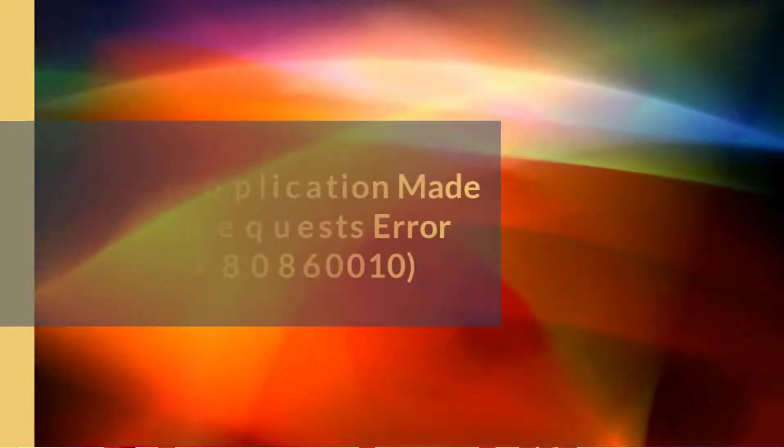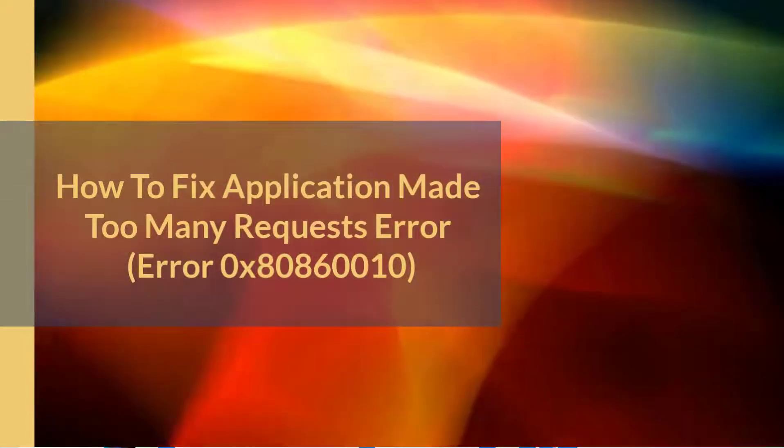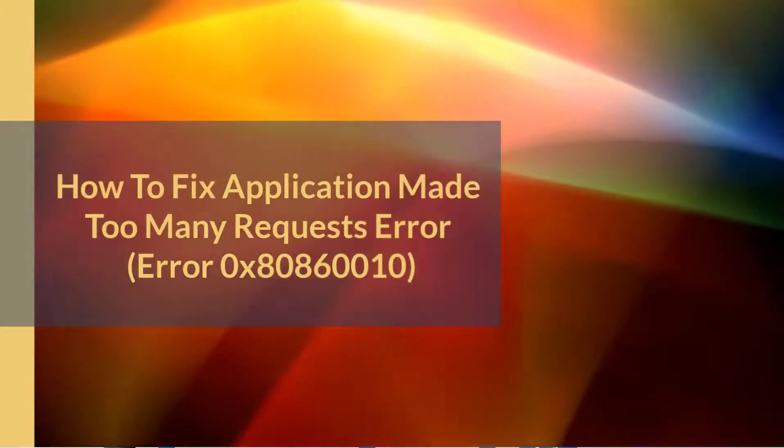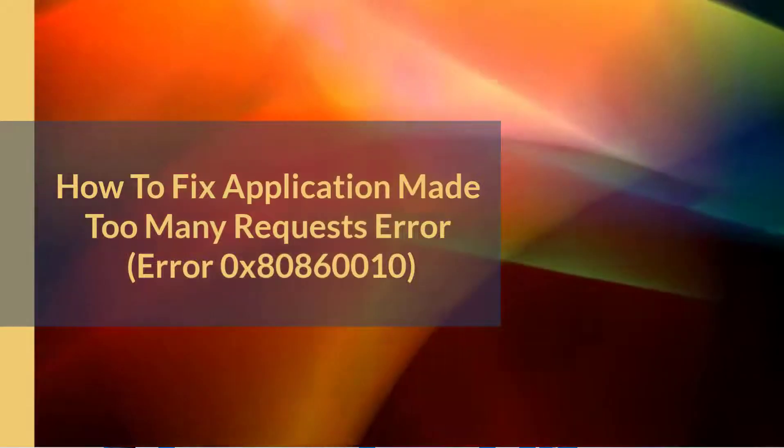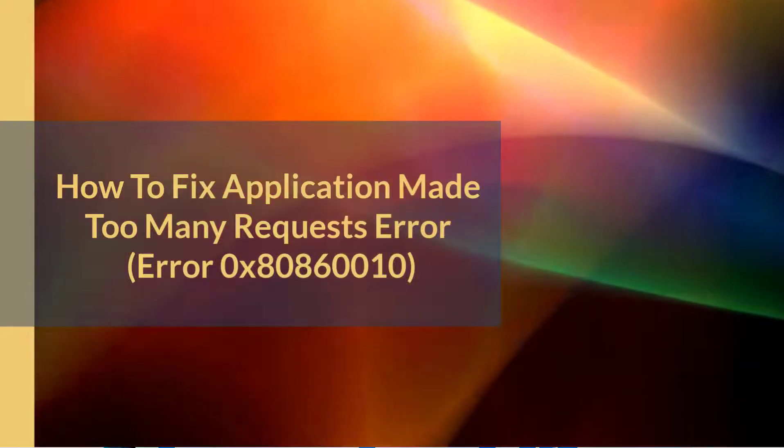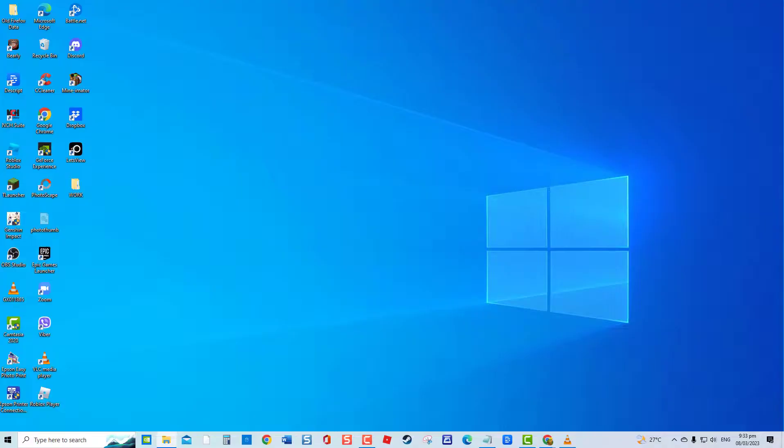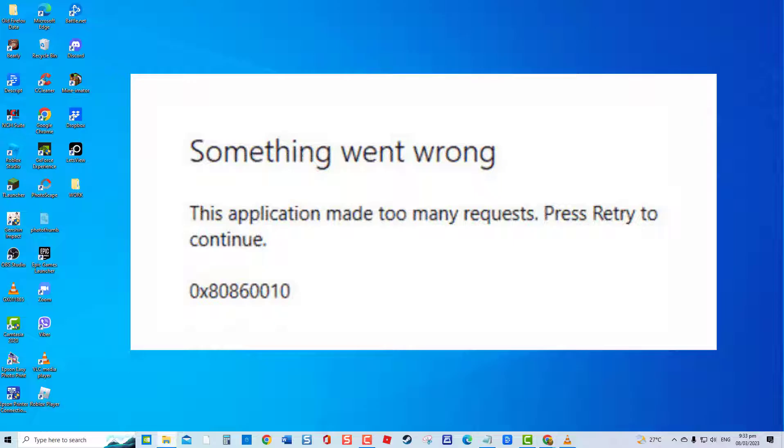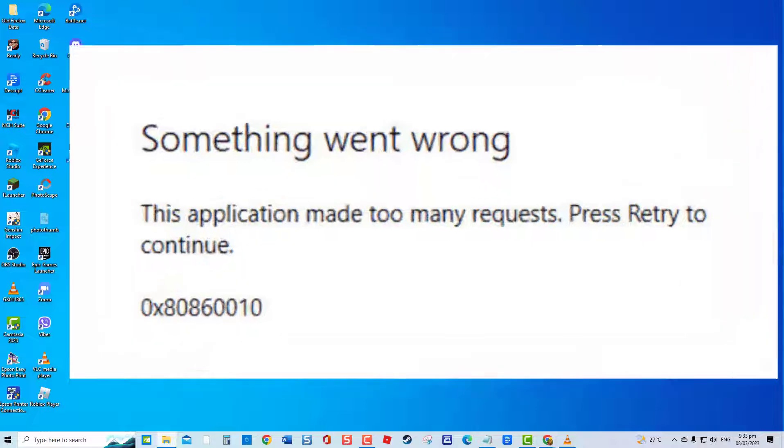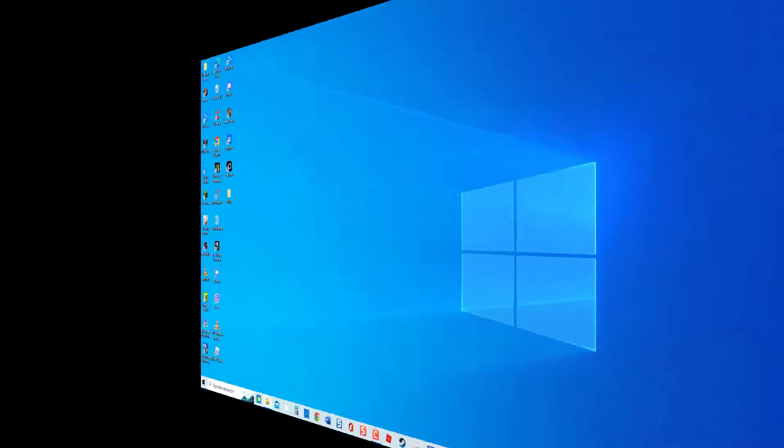How to fix application made too many requests error, or error 0x80860010. When attempting to access applications downloaded from the Microsoft Store, error code 0x80860010 can occur. The error prevents you from accessing an opening app. A corrupt Microsoft Store cache is the possible cause for the error to occur. For today's video, let us show you troubleshooting solutions that you can do to fix error 0x80860010 or application made too many requests error.